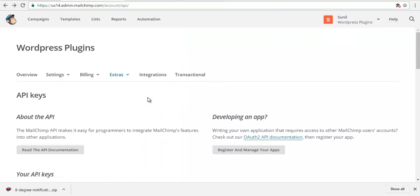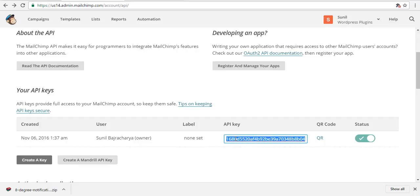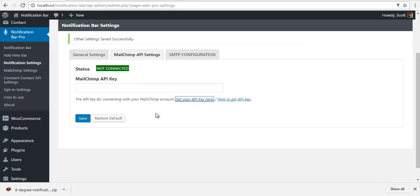So here is my Mailchimp. I have already created an app, so this is my API key. I'm just going to copy it, go back to my backend, and paste it here and save it.